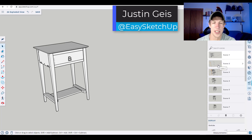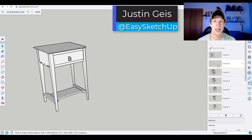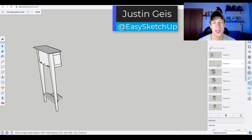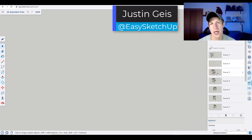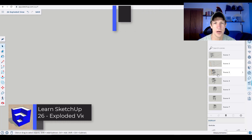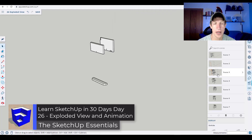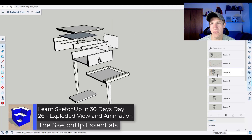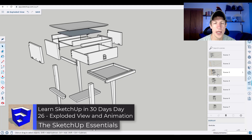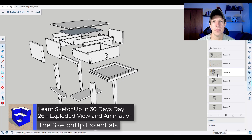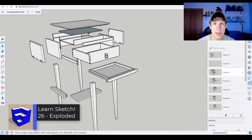What's up, guys? Justin here with SketchUpEssentials.com, continuing our series on learning how to model in SketchUp in 30 days. In today's video, we're going to create an exploded view model inside of SketchUp. Let's go ahead and jump into it.